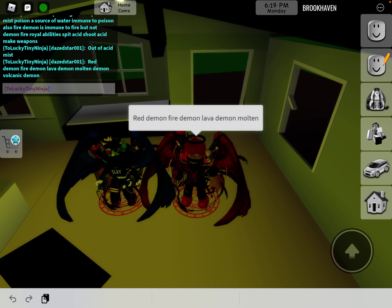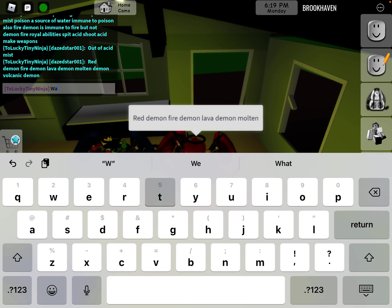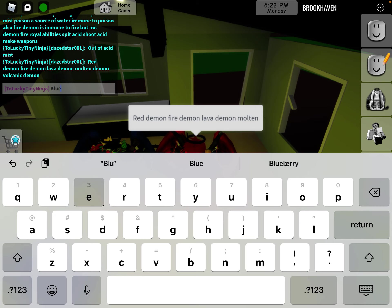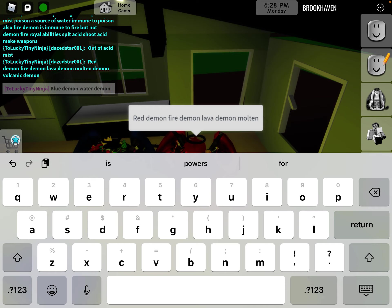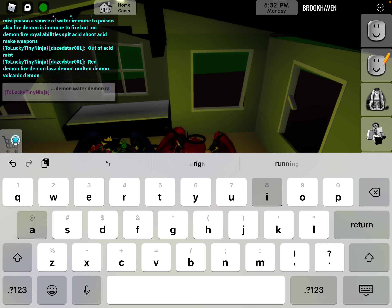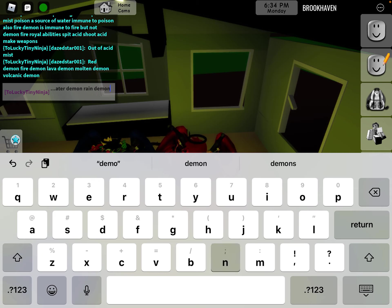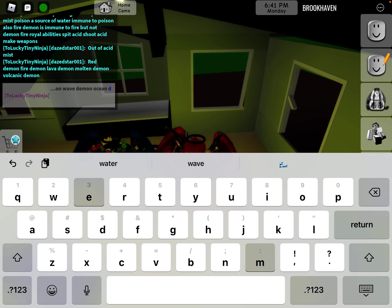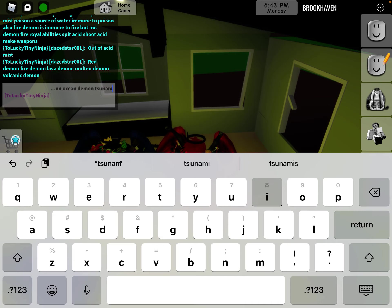Okay, now water. So blue demon, water demon, rain demon, what else? I think it's wave demon, ocean demon, tsunami demon.